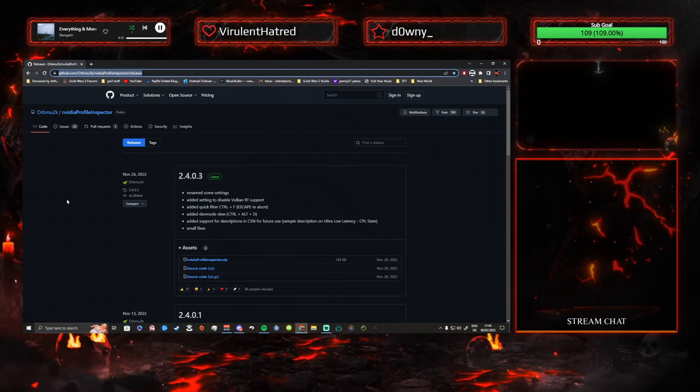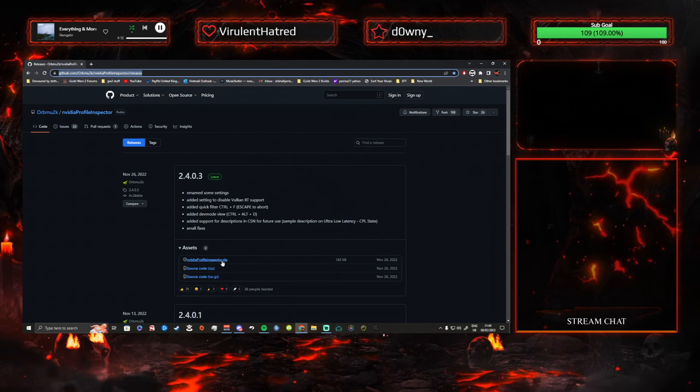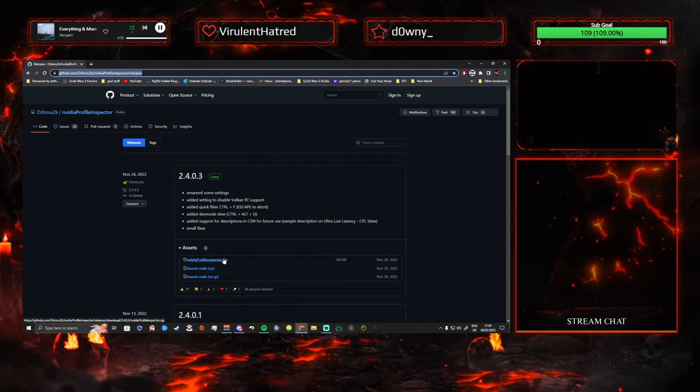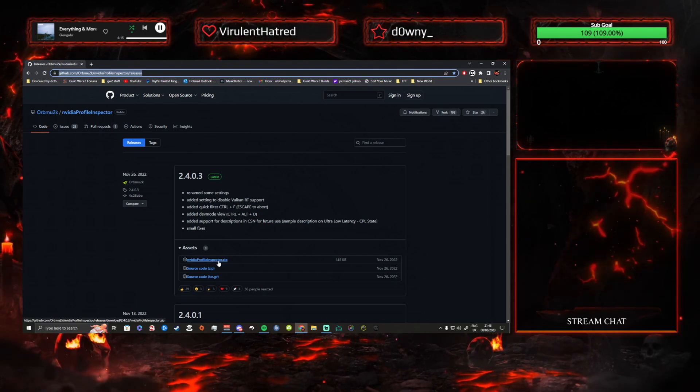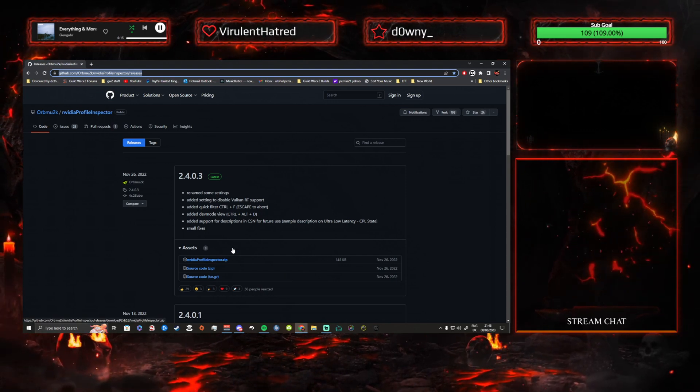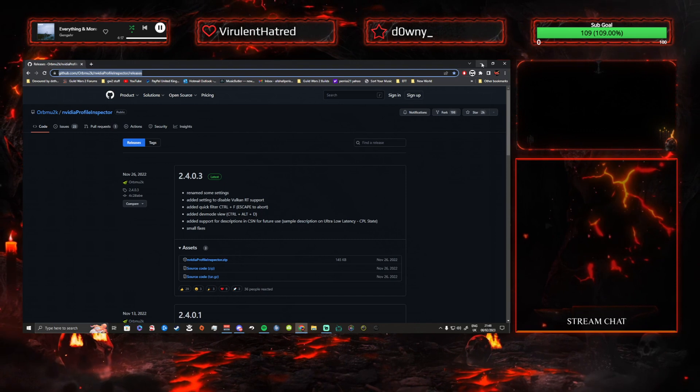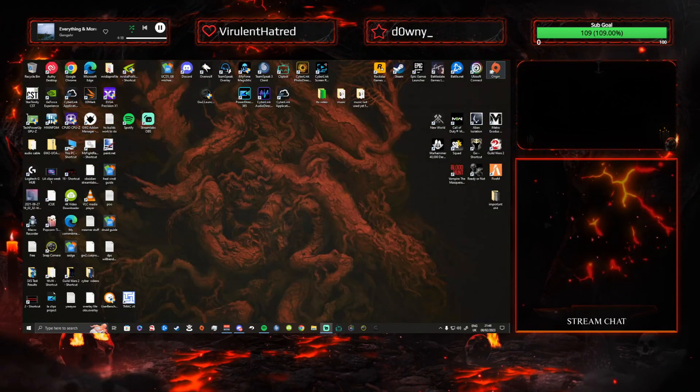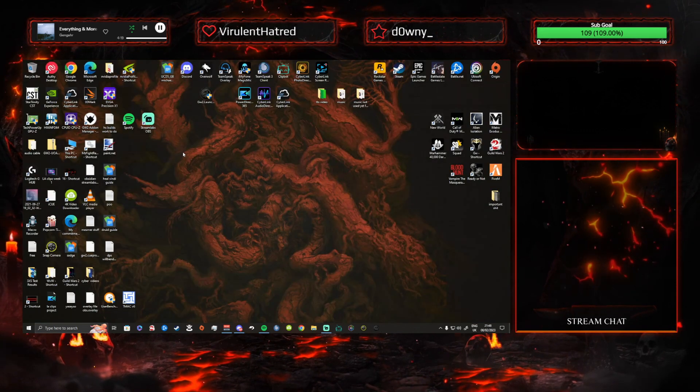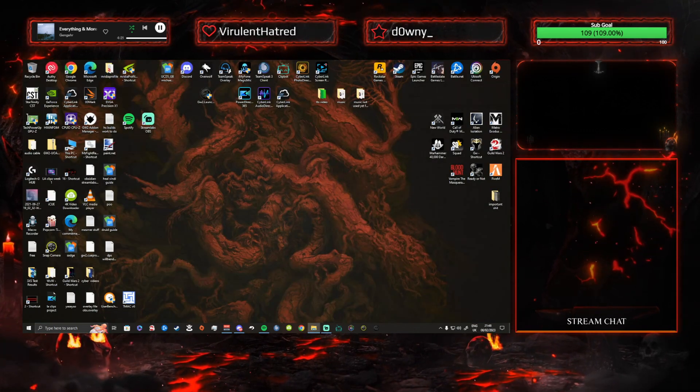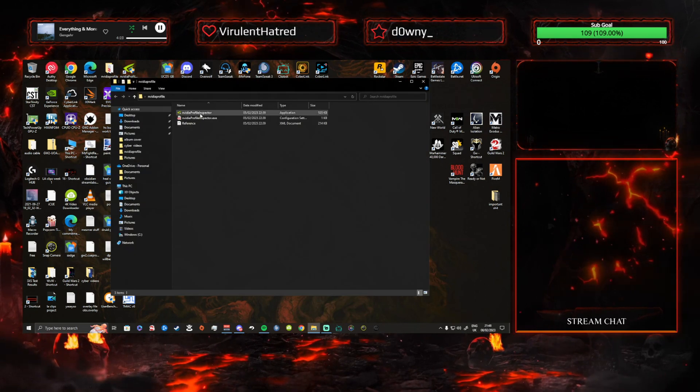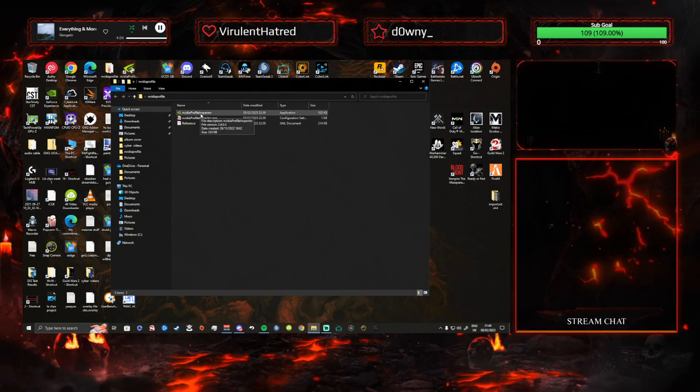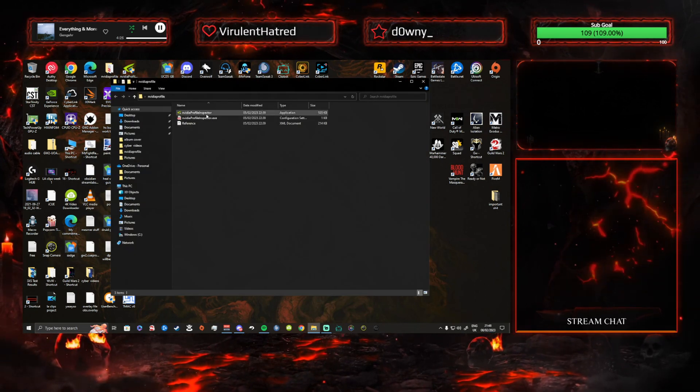Basically, you just need to download this, unzip this file anywhere you like. You unzip it wherever. And then you run this file, the Profile Inspector.